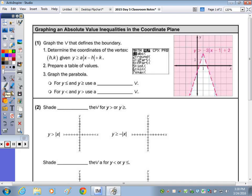You can determine your coordinates of the vertex right from the equation. The H and K — remember, is the vertex. If this is a negative H, then the vertex for the X value has a positive H. Prepare your table and graph the V.